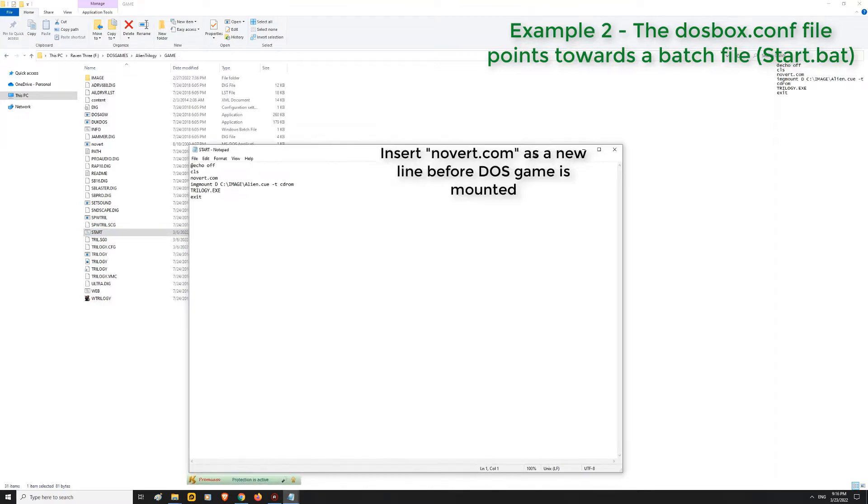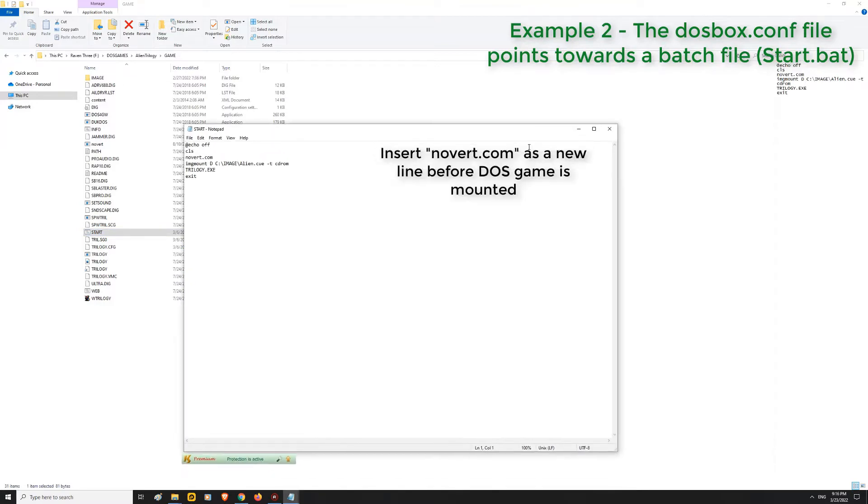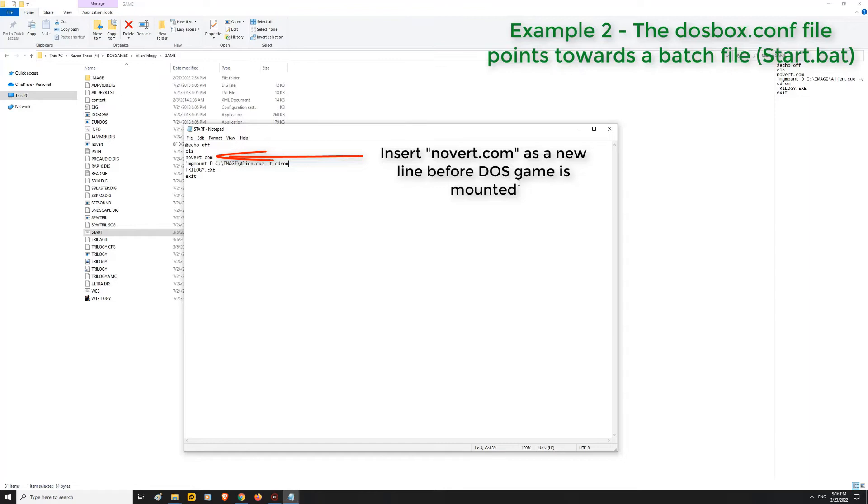Insert Novert.com as a new line before the DOS game is mounted. In this case, the DOS game is Alien Trilogy. So I typed Novert.com above the IMG mount line. Save it once you're done and exit.